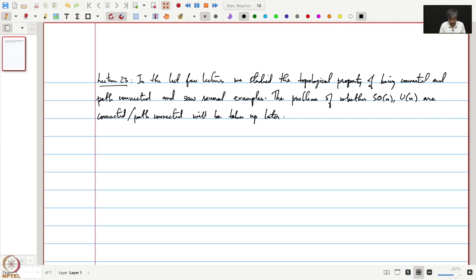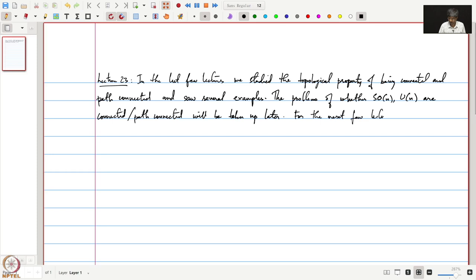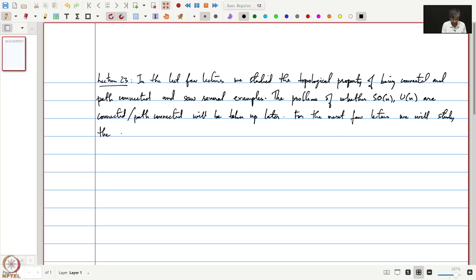For the next few lectures, we will study the property of being compact.